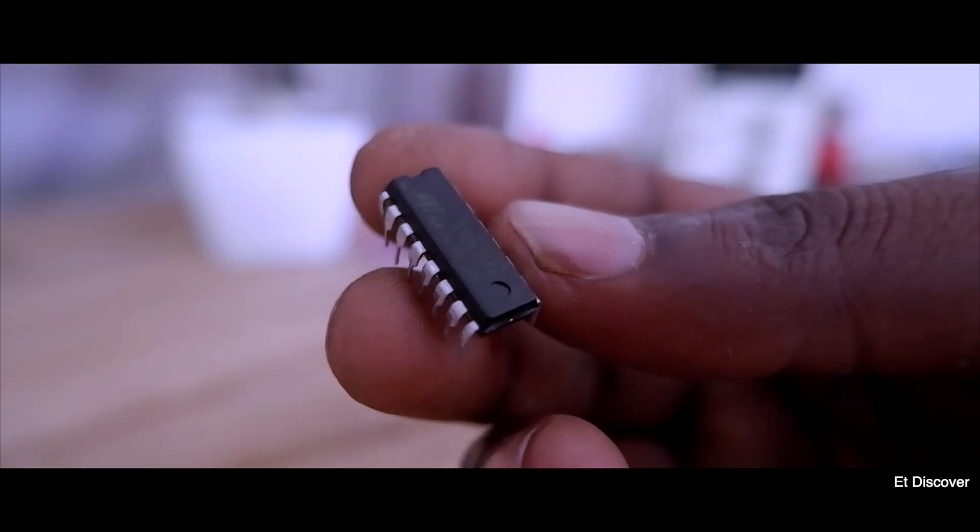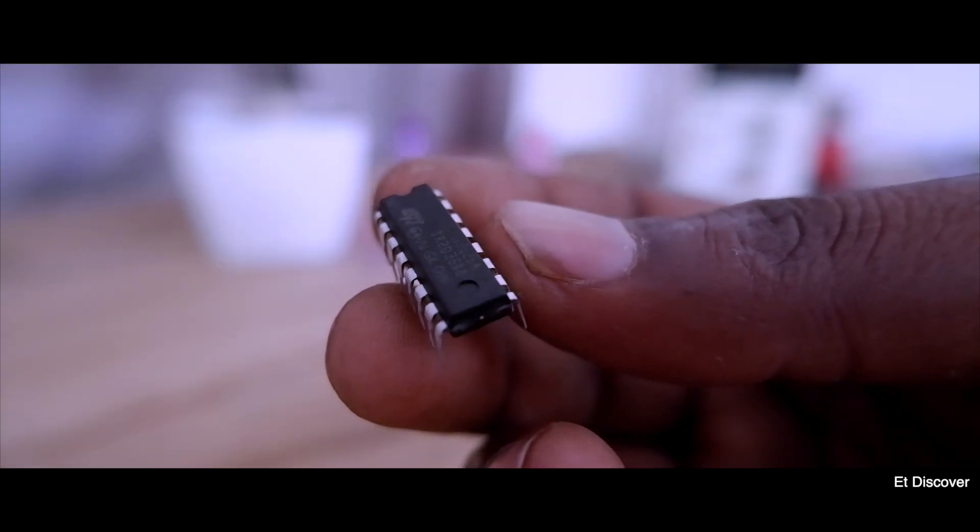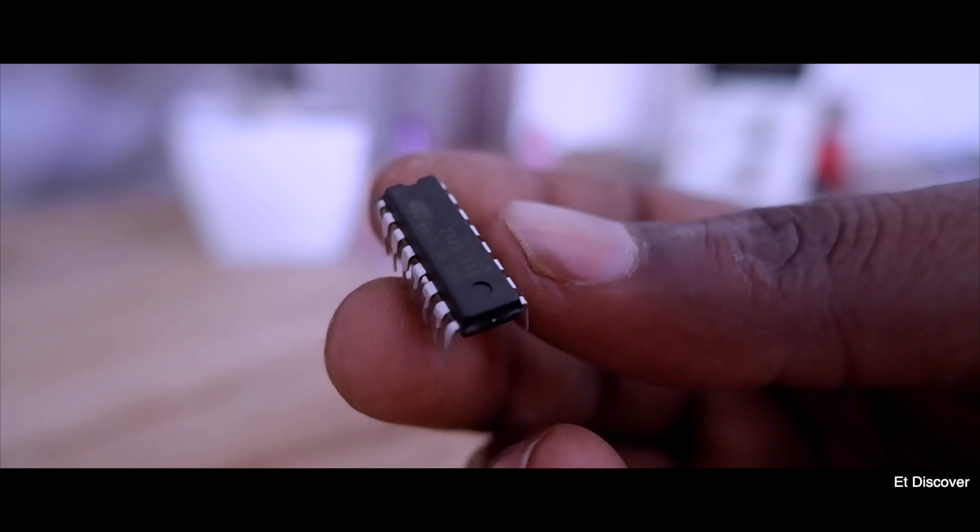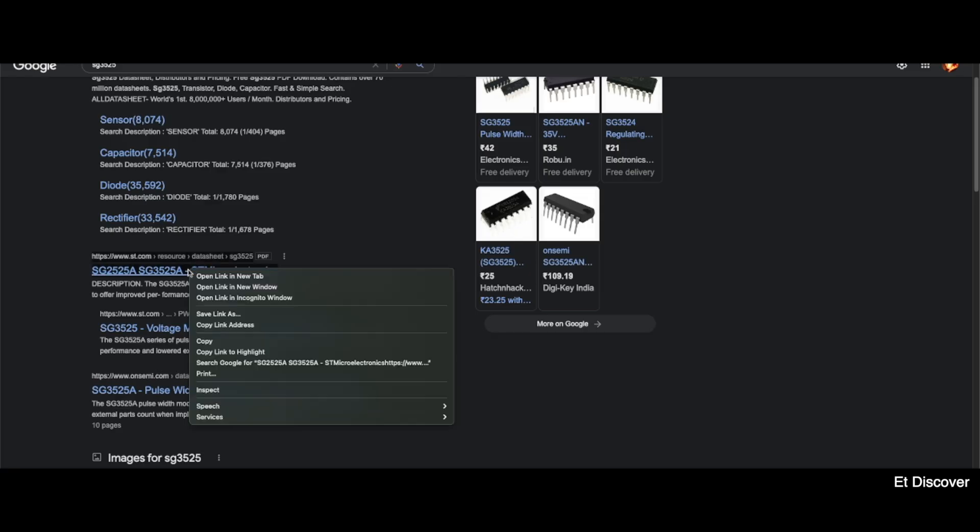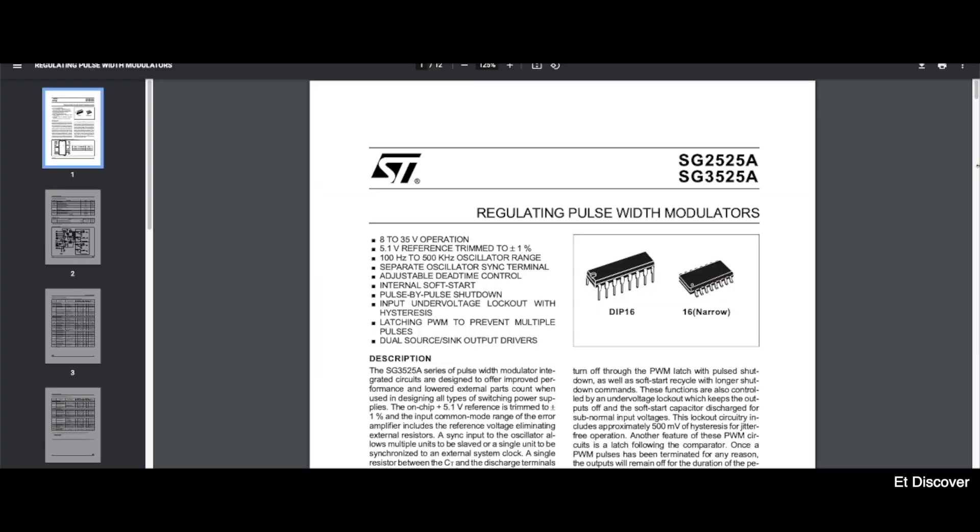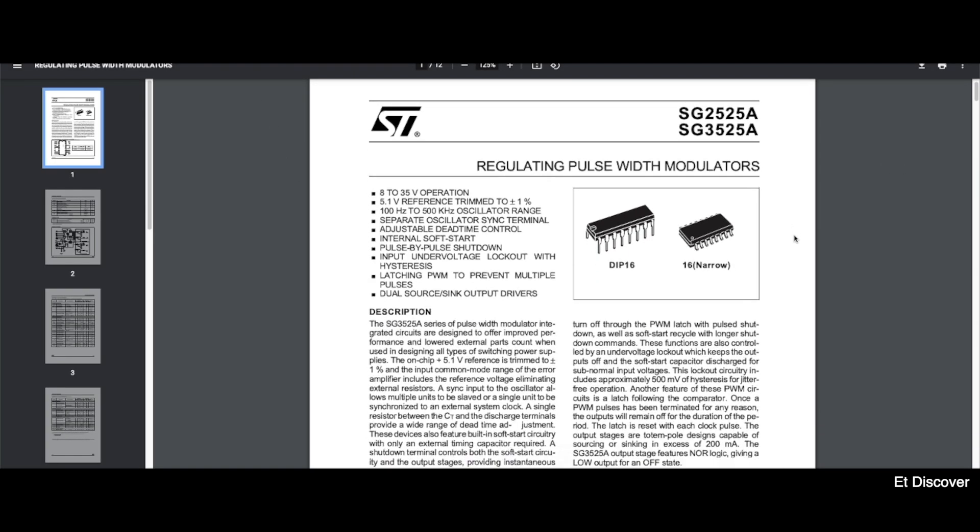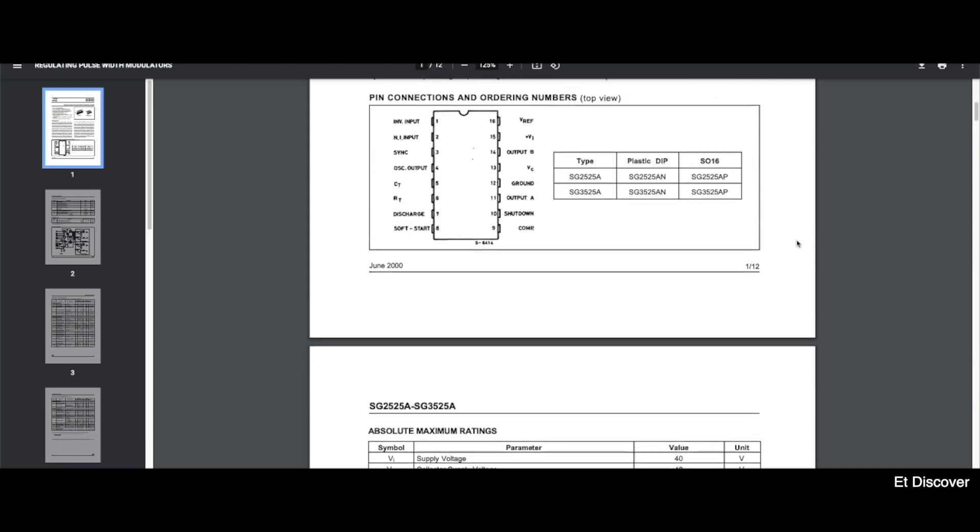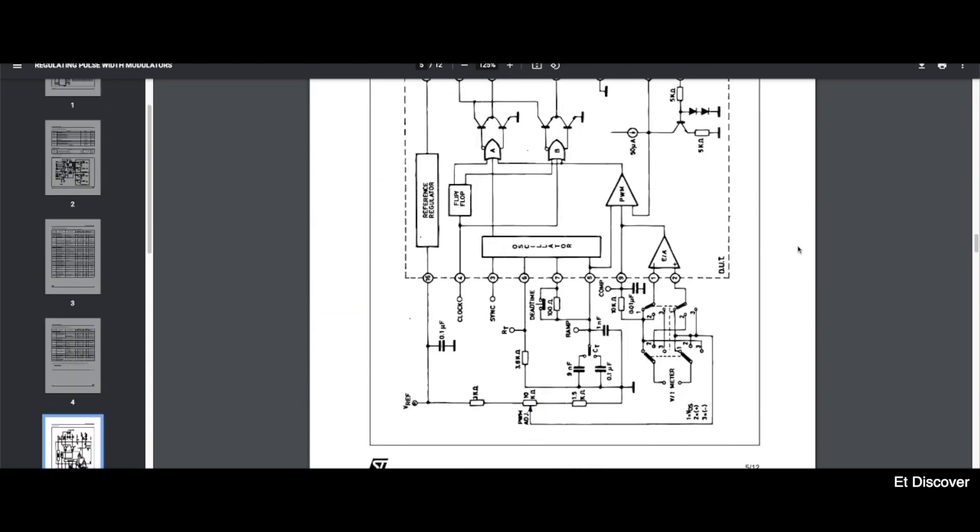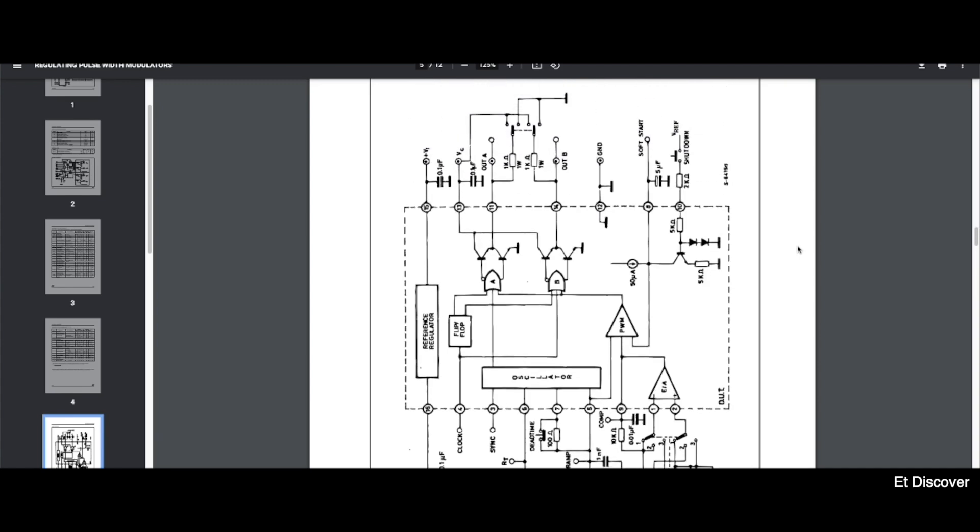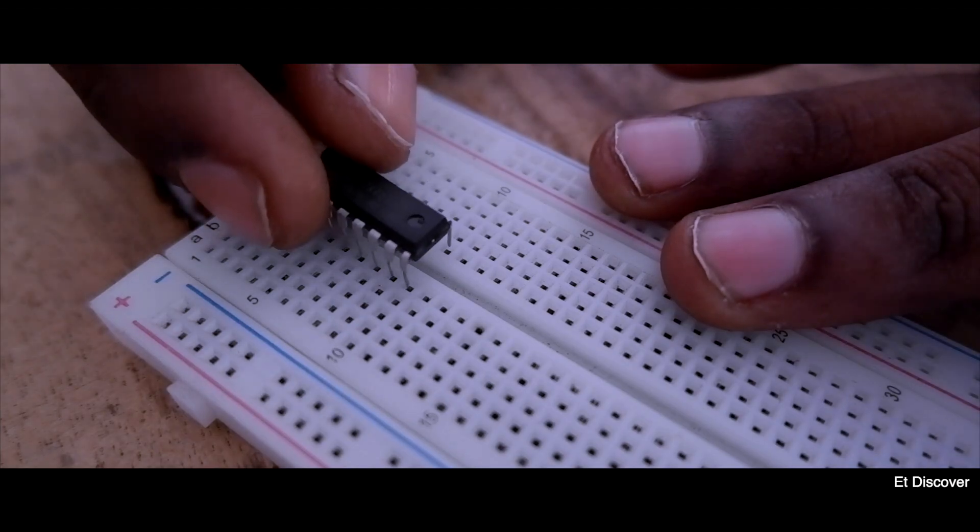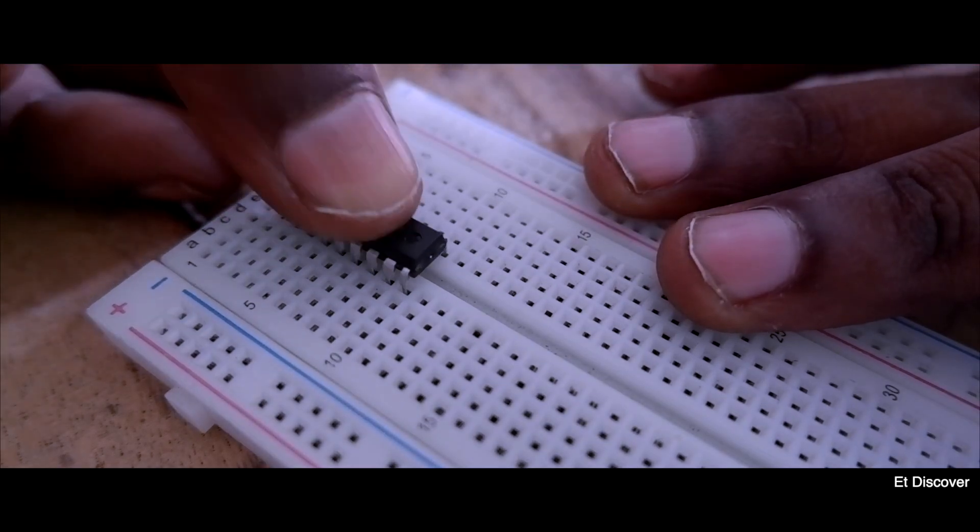This is SG3525 PWM generator IC. This is really very popular for commercial inverters. So that is why for more information I visit this SG3525 datasheet page. And here you can see everything is written on this datasheet about this IC. According to this diagram, now I have to make a suitable circuit diagram to generate a 40 kHz beautiful PWM signal.